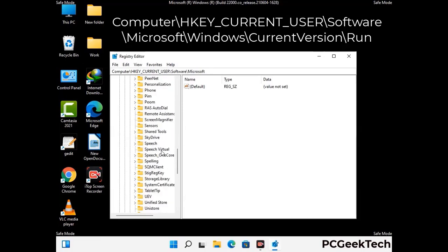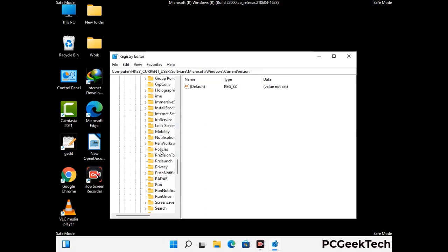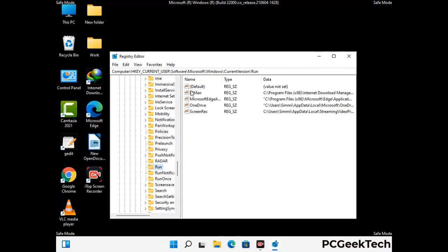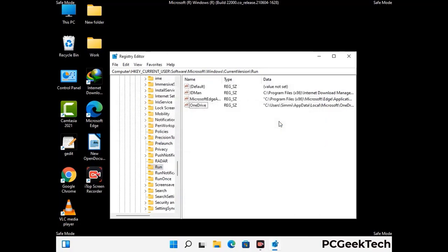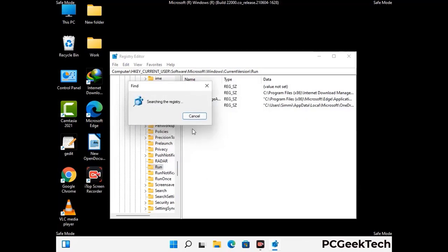You can find the link to our malware removal guide in the description of this video. Just follow the path on the screen to find and remove virus-related registry files. When you find any virus-related registry key, simply right-click on it and press the delete option, then click on the yes button. You can also use the find option — press Ctrl and F together on your keyboard, type in the virus name, and then click on search. When you find the virus-related registry key, delete it.